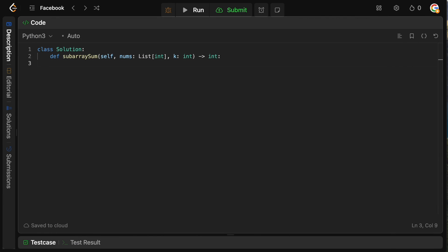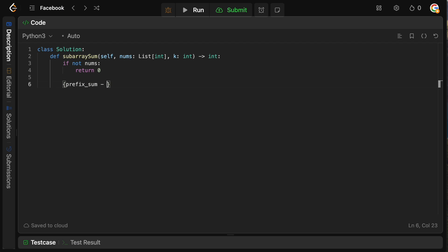Let's go to the code editor. The first thing we want to do is make sure we have nums to process. If nums is an empty list, we can't find any subarrays, so we just return zero. So we say: if not nums, return zero.